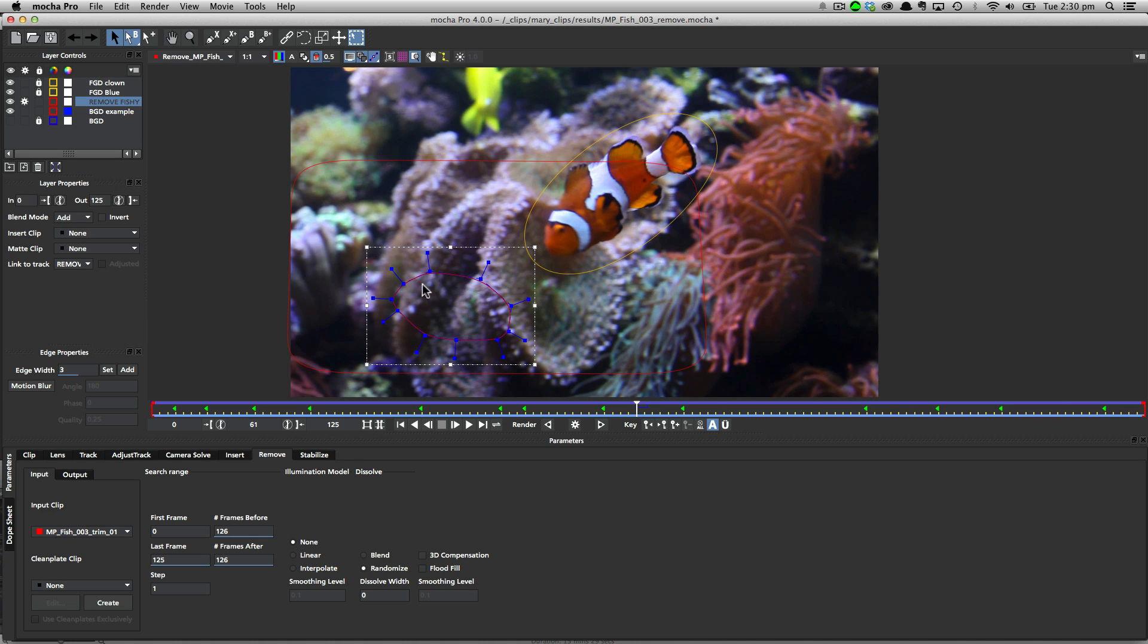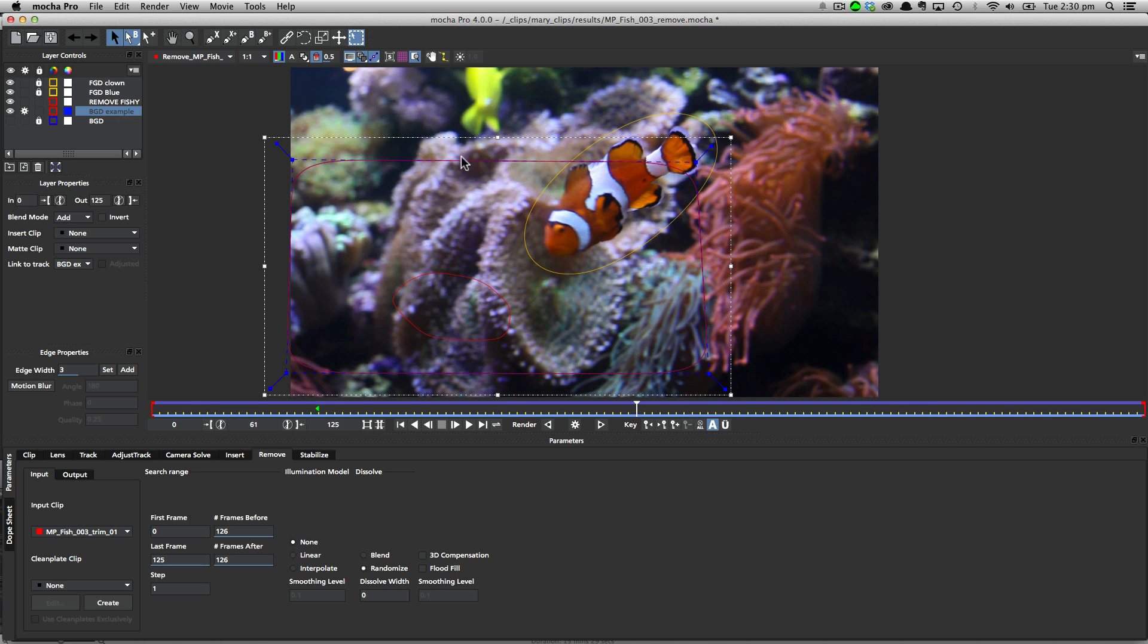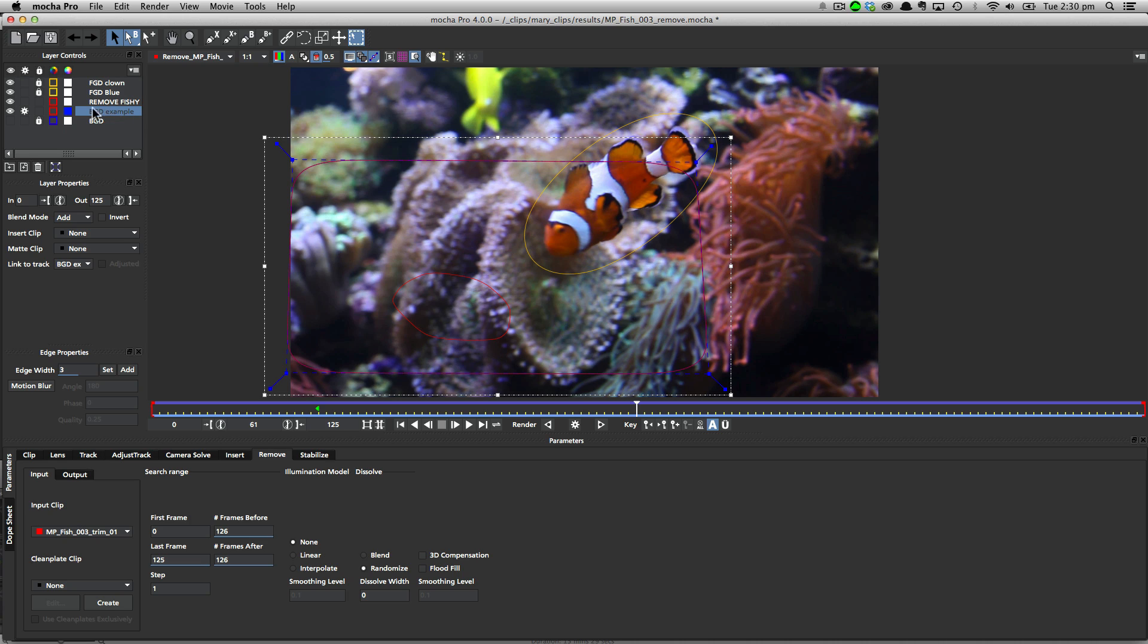Number one, you want to completely mask out the object you want to remove and any foreground objects you don't want to be treated as background. Two, you want to make sure that you track the background accurately and make sure that background layer is below your other foreground objects in the layer stack, just so that it's treated as background and not foreground. And thirdly, you should tweak your parameters in the remove module for performance and accuracy.